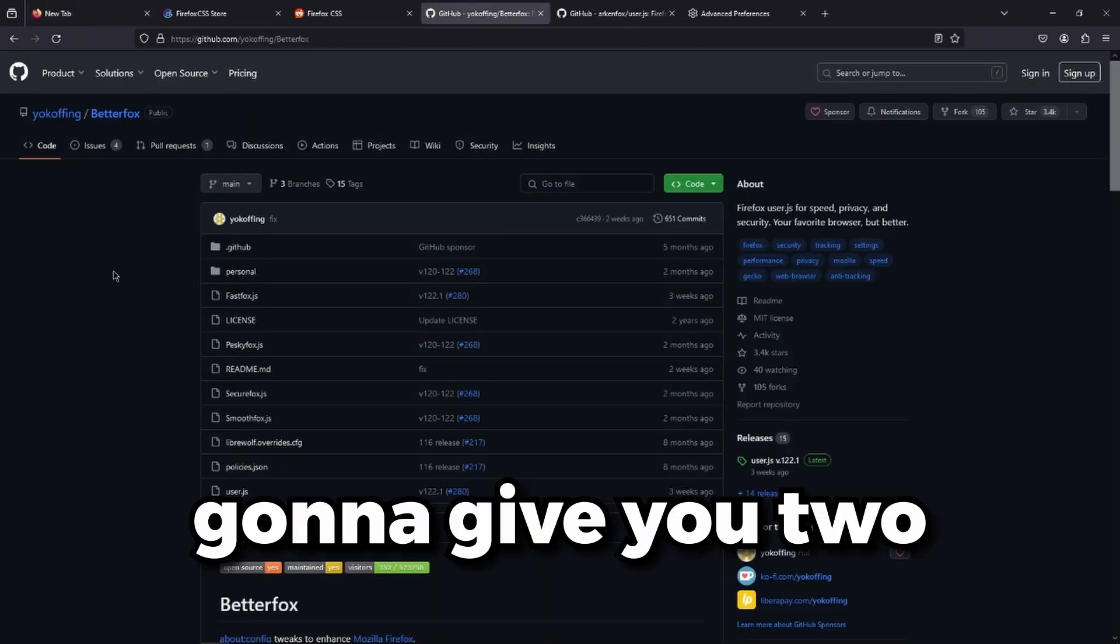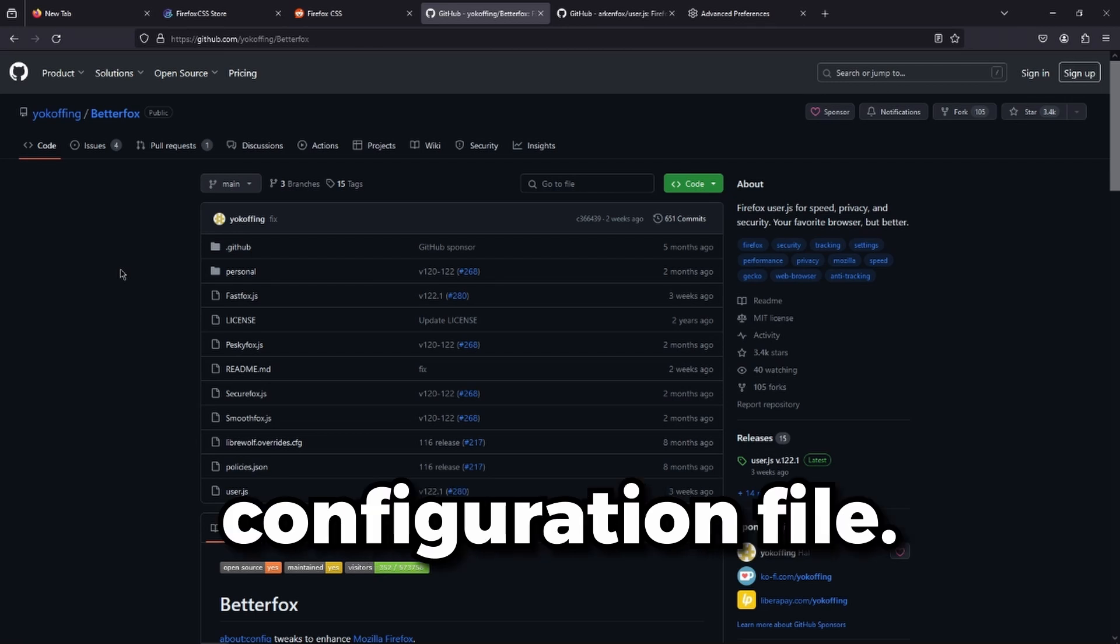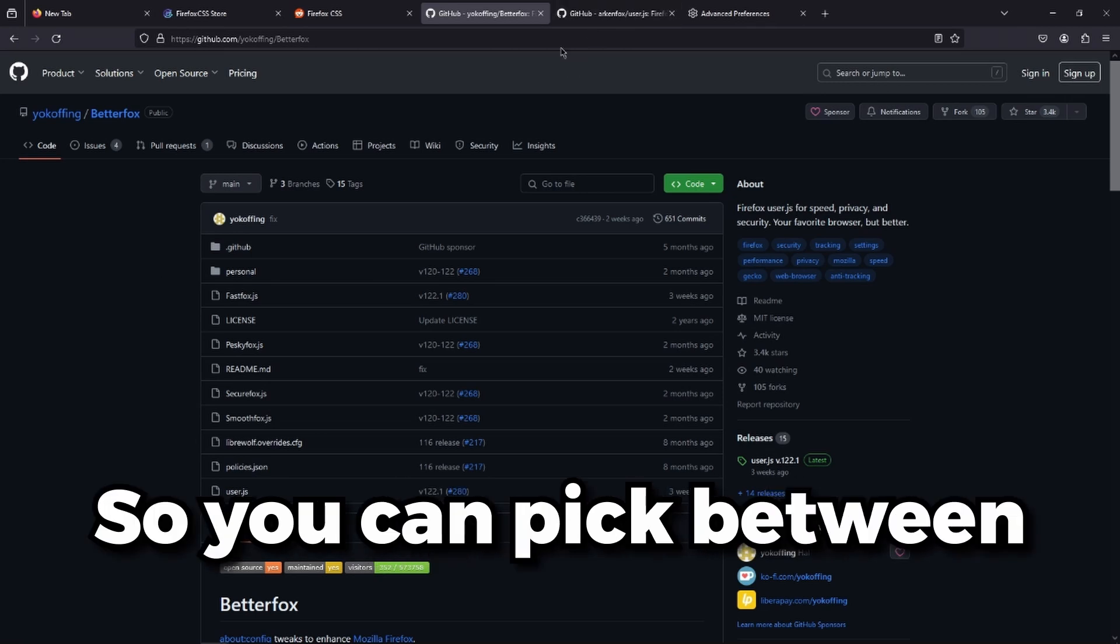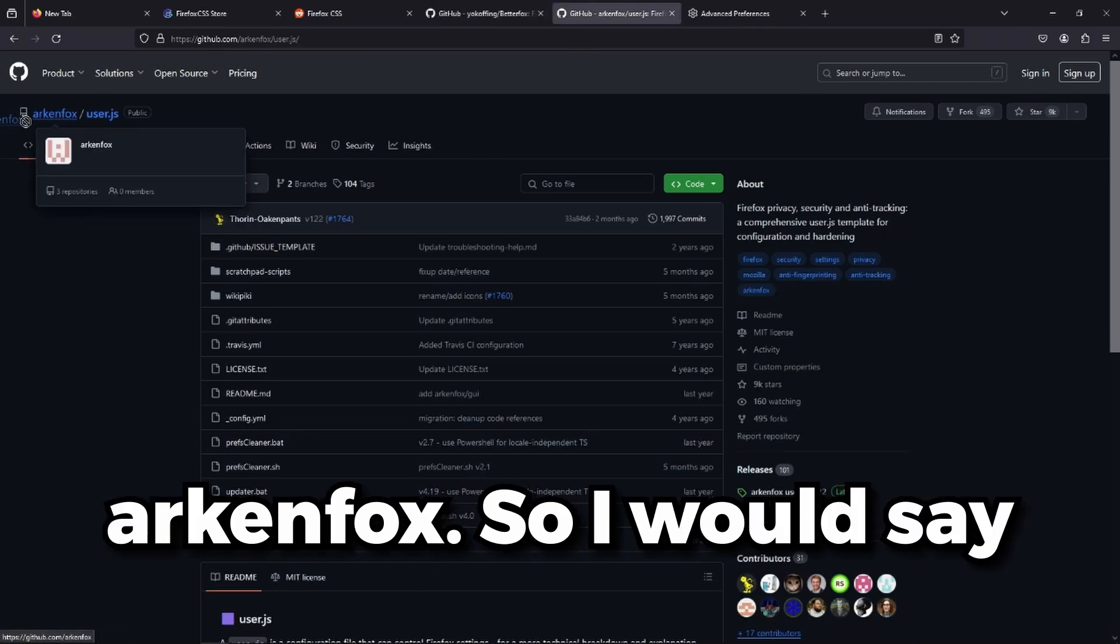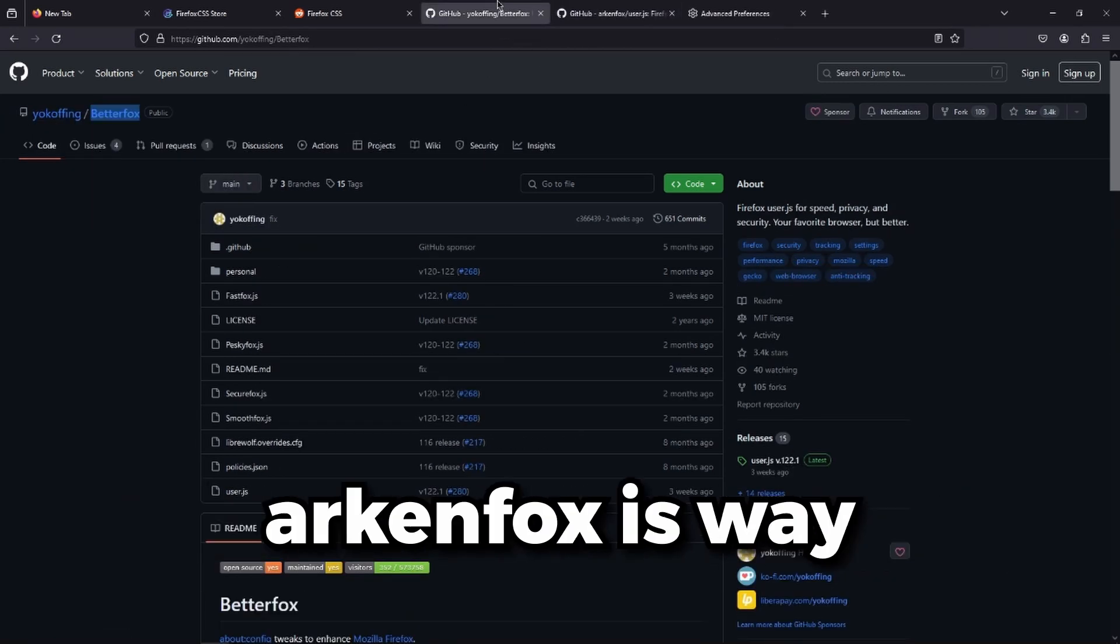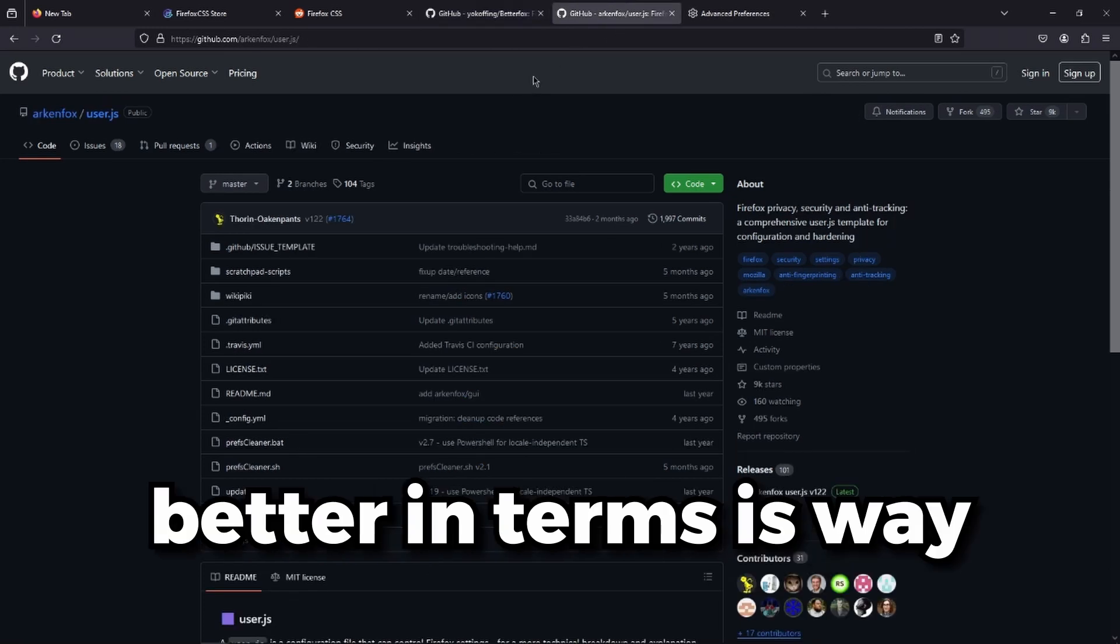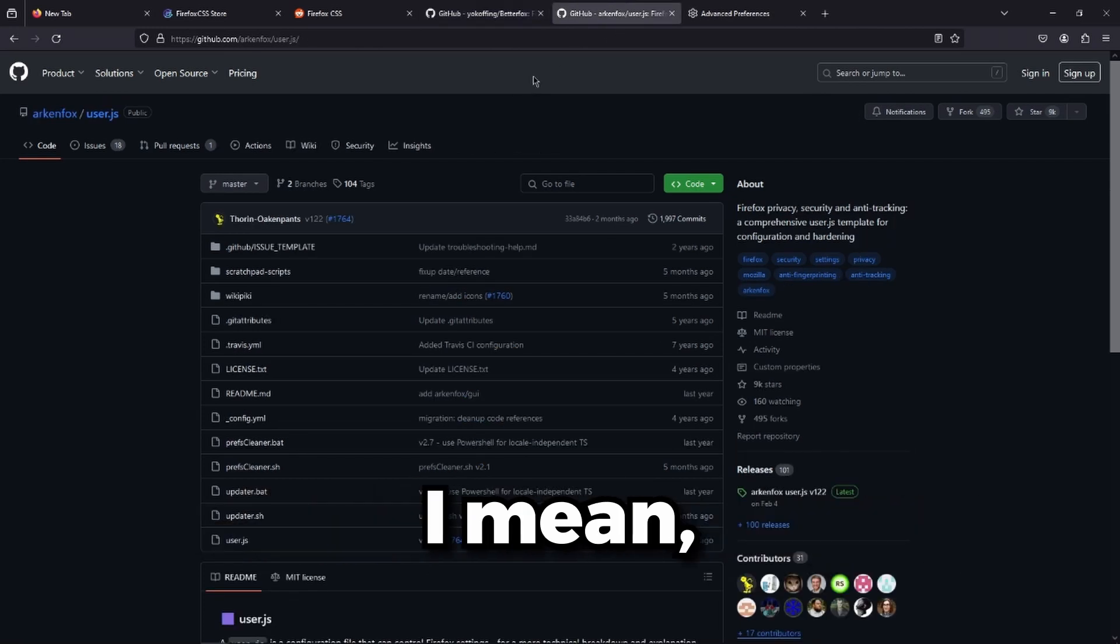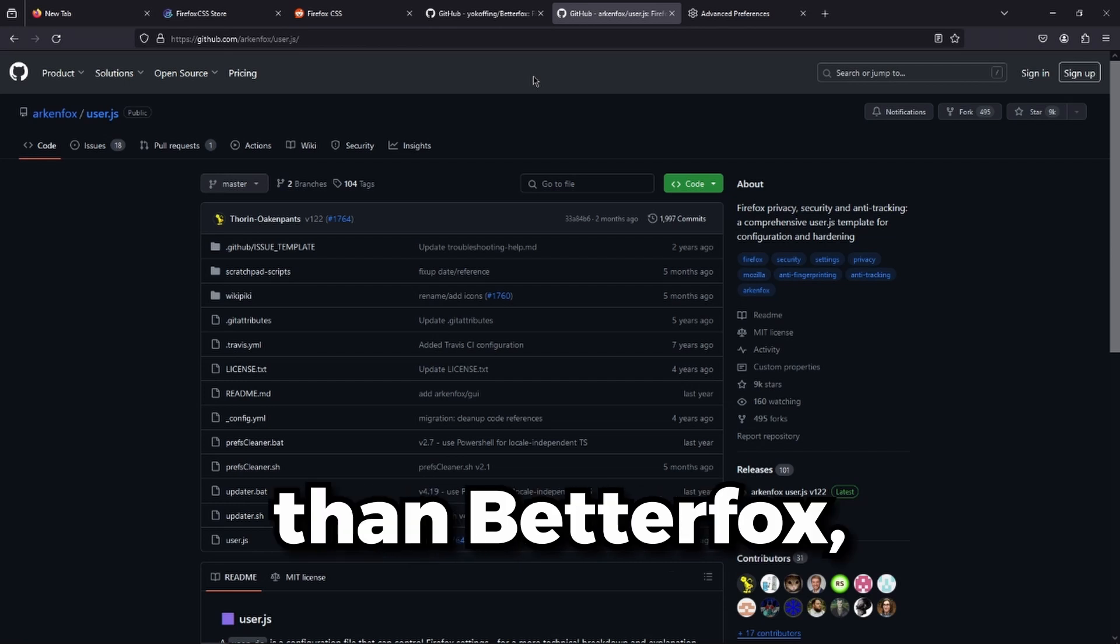I'm going to give you two options for a configuration file. You can pick between BetterFox or ArkenFox. I would say ArkenFox is better in terms of security, not way better, just better than BetterFox.